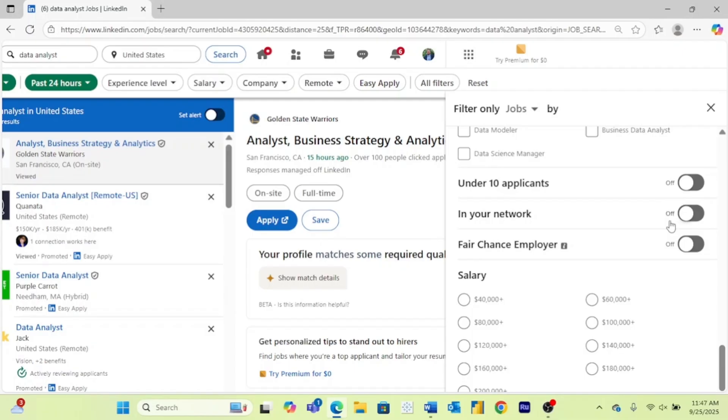In your network, getting referrals is one of the best ways to land a job. So by turning on in your network, that is a great way to find jobs that you know somebody that works there, so maybe you can ask them for a referral.